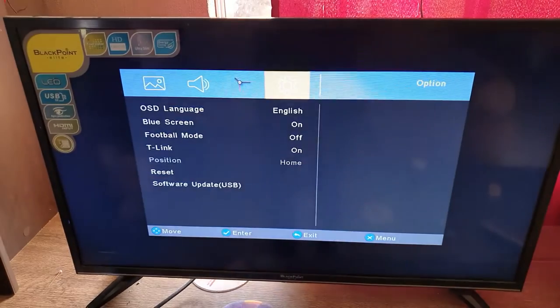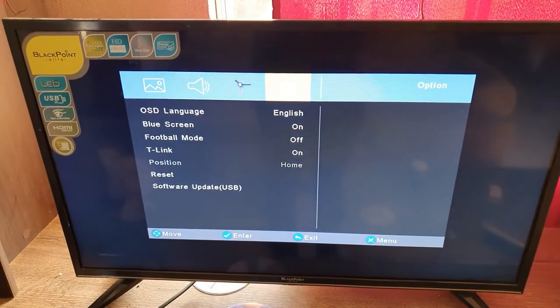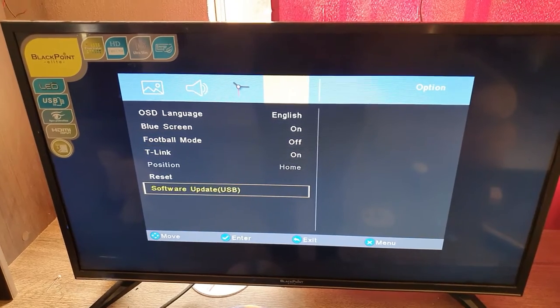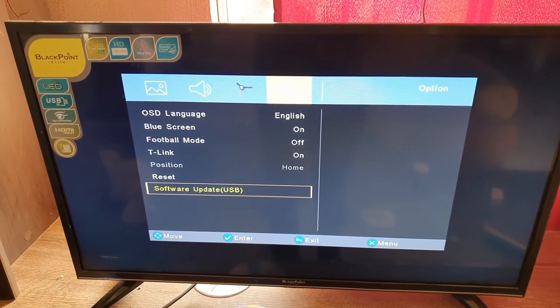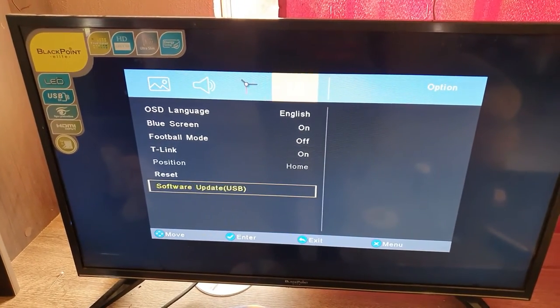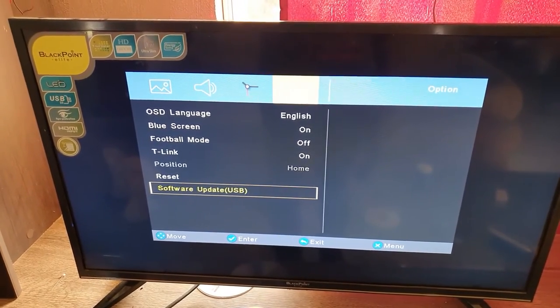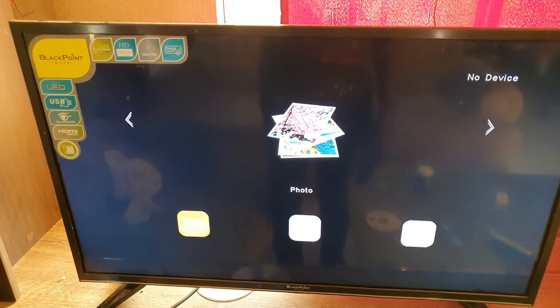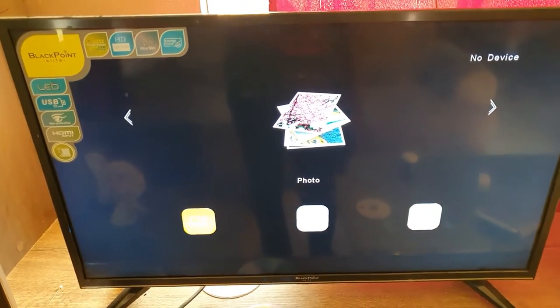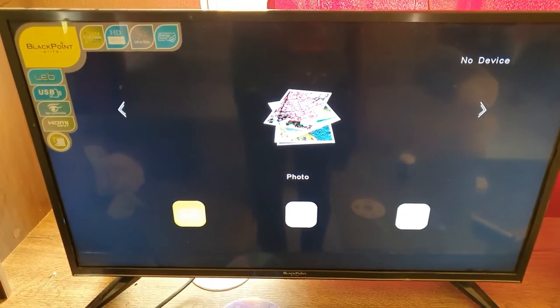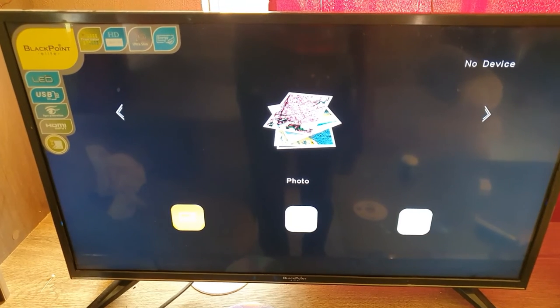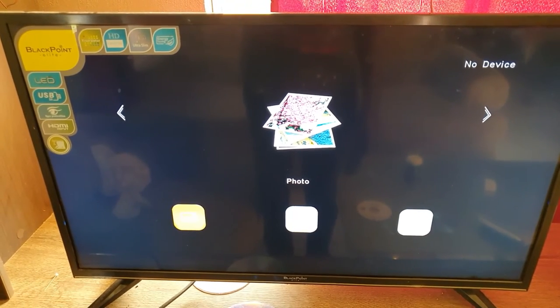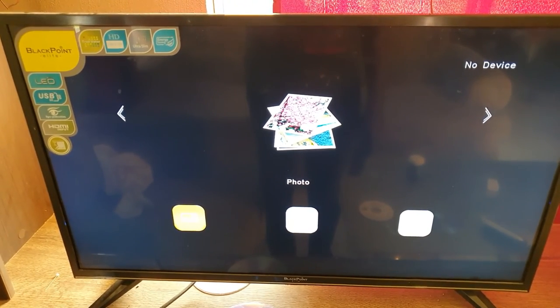Once you click, it should detect the USB. Once the file is on the USB as described on the website, auto update will automatically detect the file and update the TV. Go ahead and search up your manufacturer website.